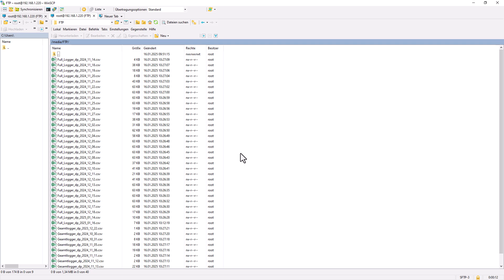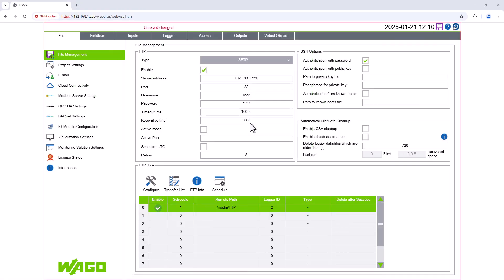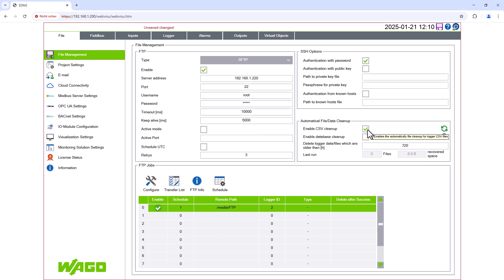The only thing we have to worry about now is that the SD card in the EDM controller will eventually fill up and not be able to store any more data. The file management system has an automatic file data cleanup function for this purpose. If this is enabled, a daily check will be made at 3 AM to see if there is any data older than the time set here, which will then be deleted accordingly. The time set here must of course match the size of the SD card and the amount of logged data.